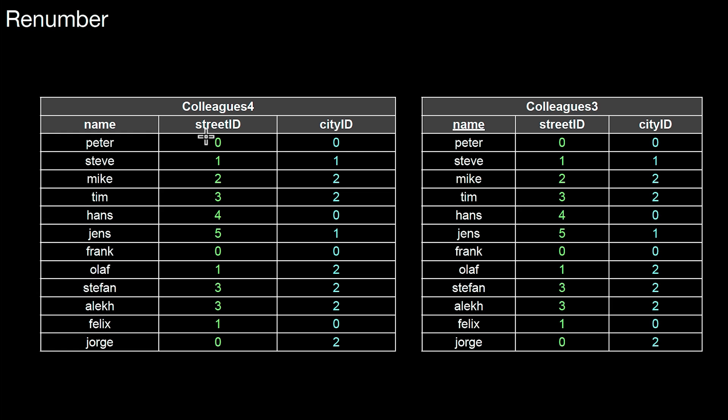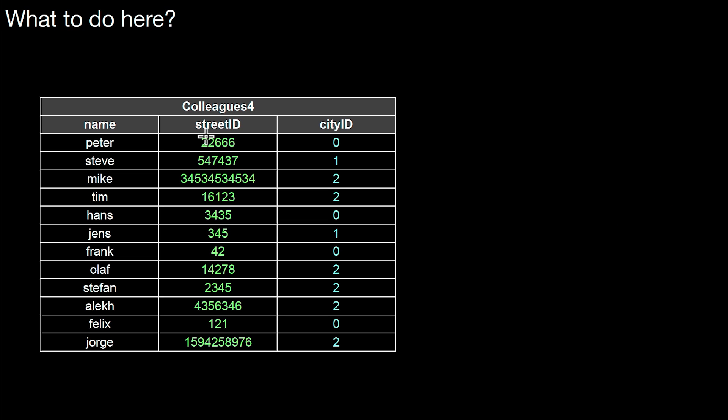So what is the second option if you can't renumber the values in that column to end up with a smaller domain? Let's go back to the initial situation. We are in this situation and for whatever reason, we're not allowed to touch those street IDs. What can we do? We don't have to naively pick a domain that can cover all values in this range from 42 to whatever that number is, which is 34 billion.